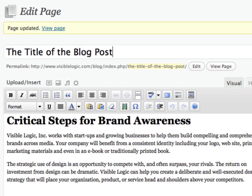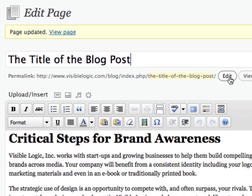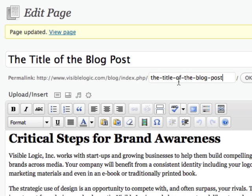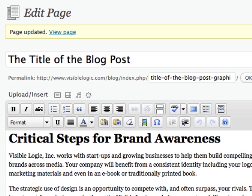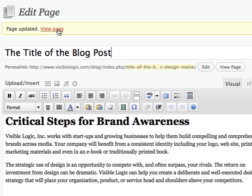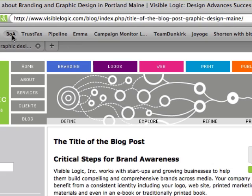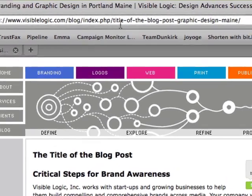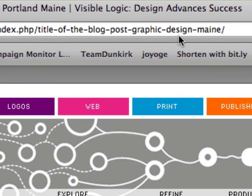There is one last place you might want to consider overriding the default setting, and that is here on the permalink, which is the auto-generated URL. You can actually click edit and go in and make this URL anything you like. You could strip out unnecessary words like 'the,' or you could add other words like 'graphic design,' 'Maine,' etc. When you update the page and view the page, you'll see that the URL got updated as well — title of the blog post, dash graphic, dash design, dash Maine.